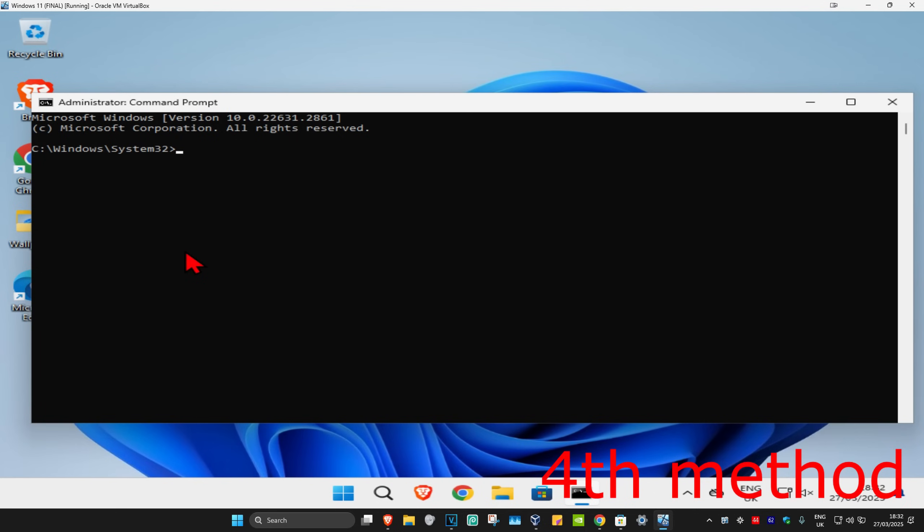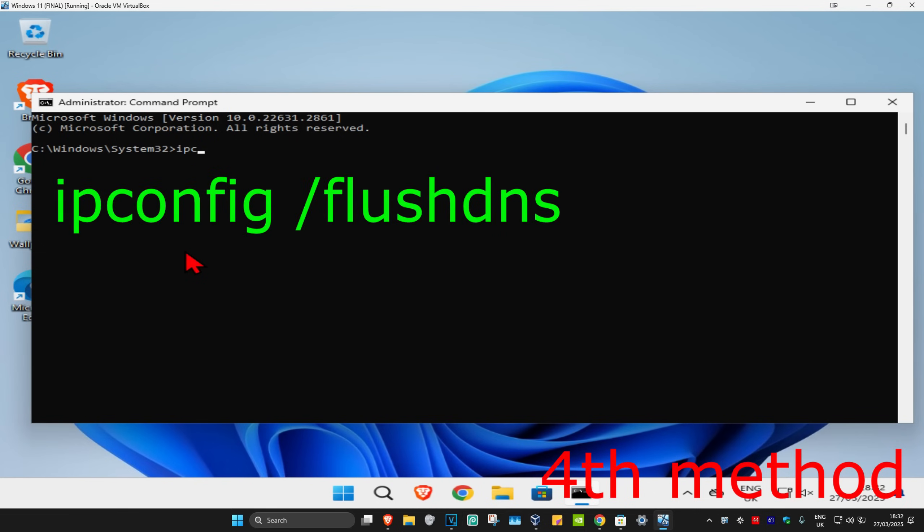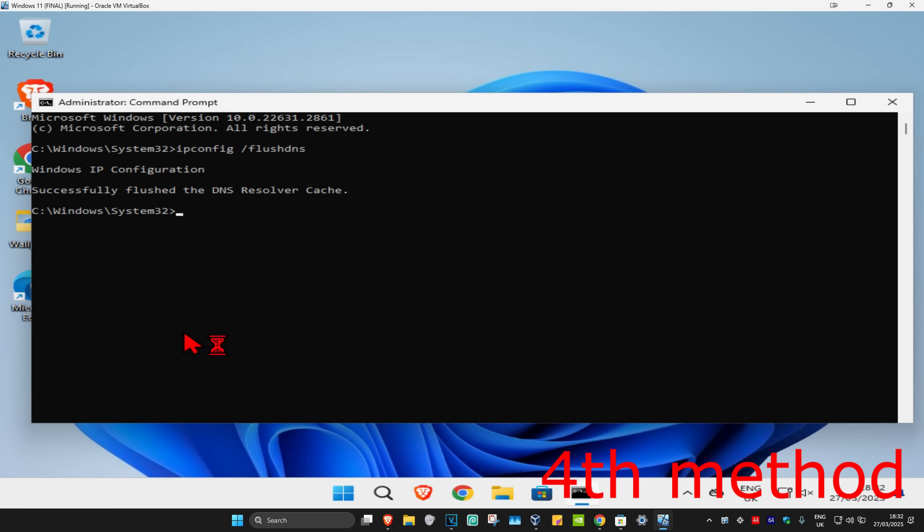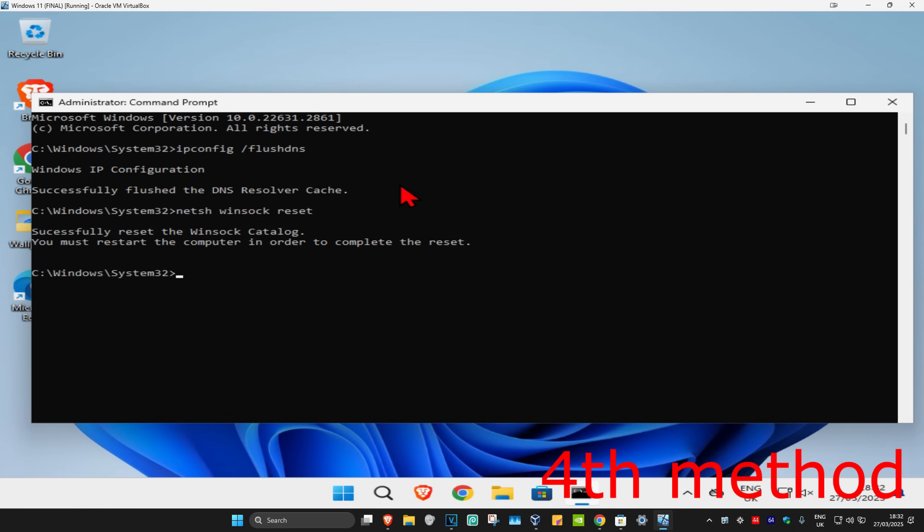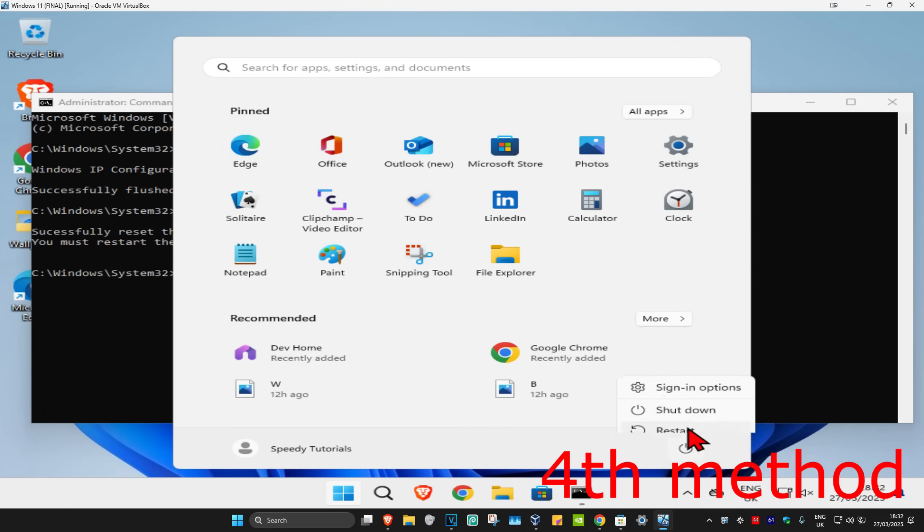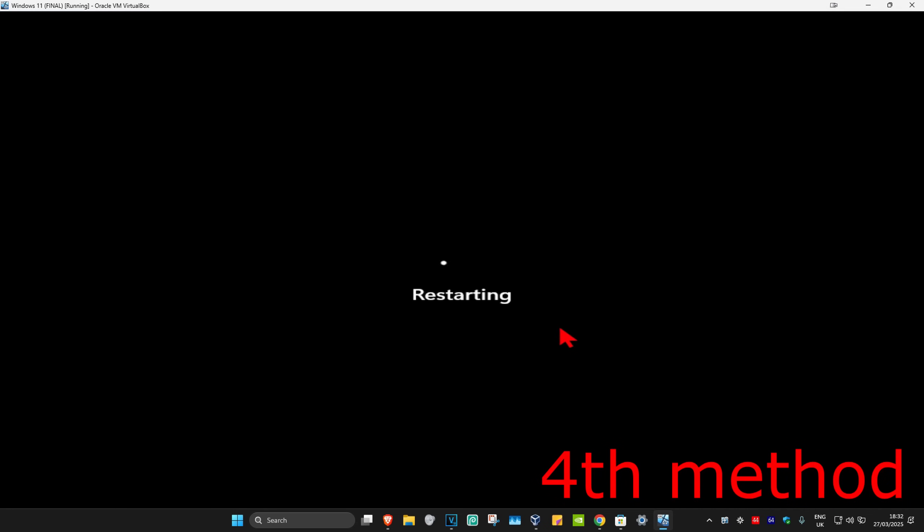Once you open this, you're going to type in ipconfig space forward slash flush dns and click enter. Now type in netsh space winsock space reset and click enter again. Now you just want to restart your computer, and then the problem should be fixed.